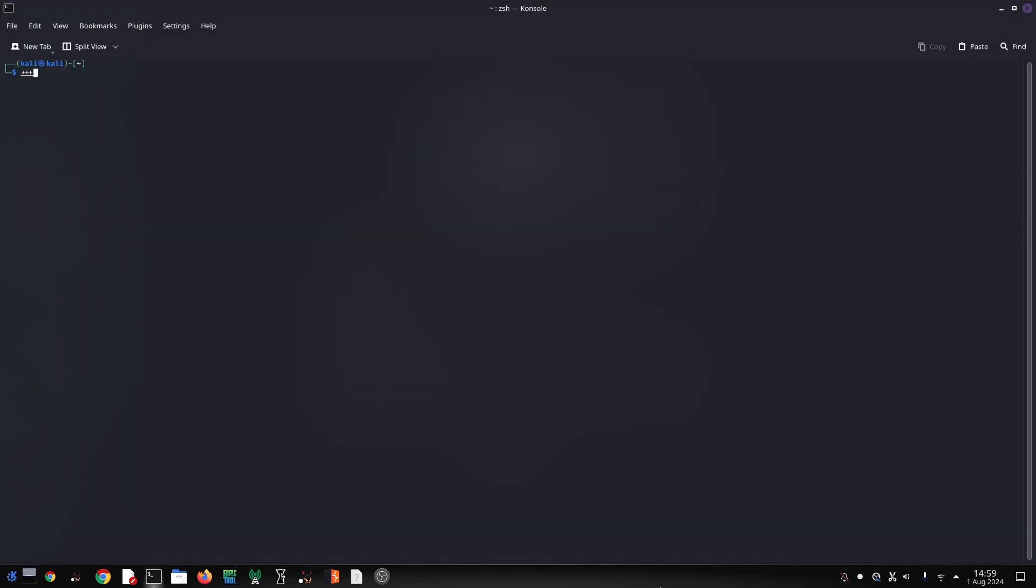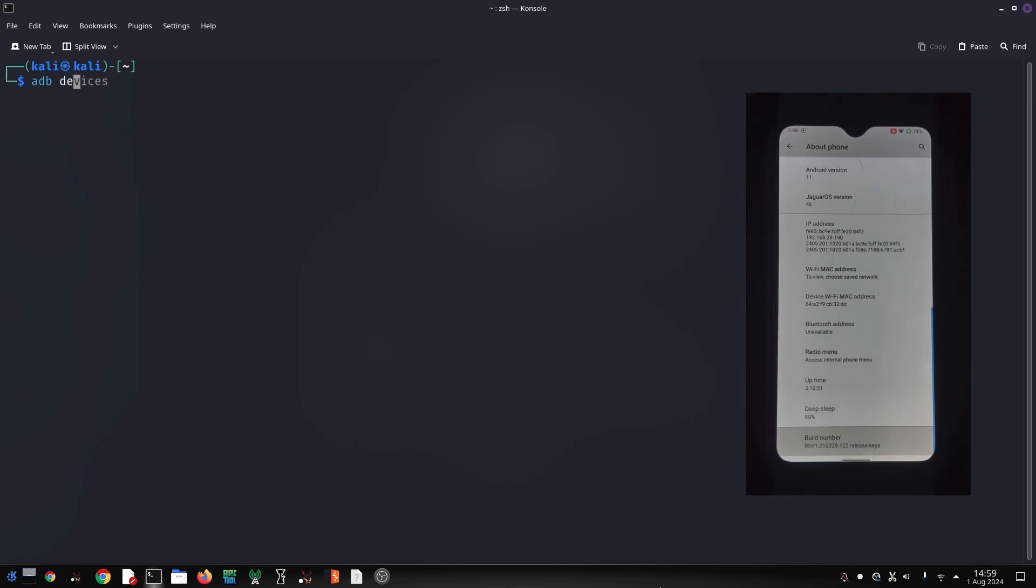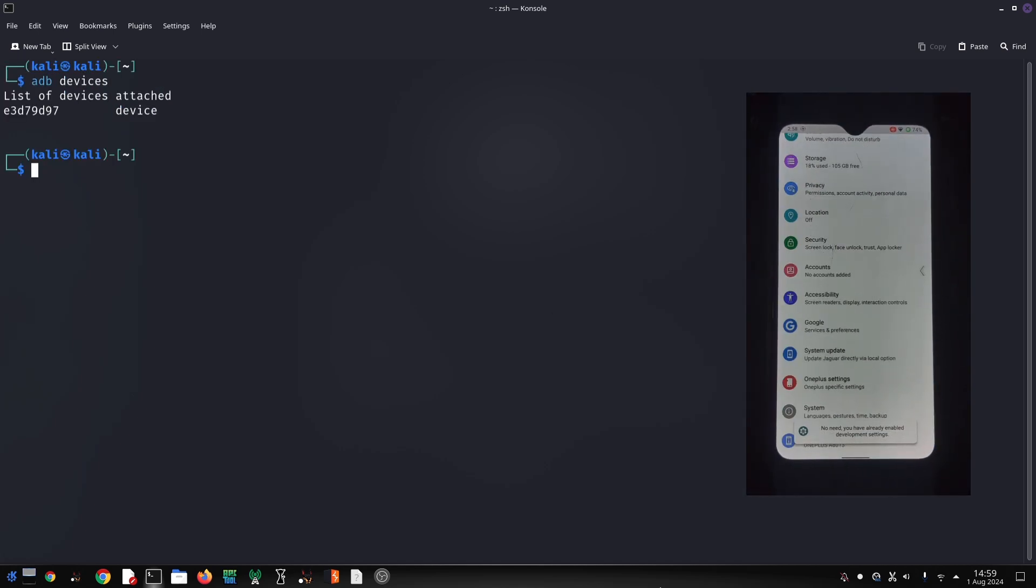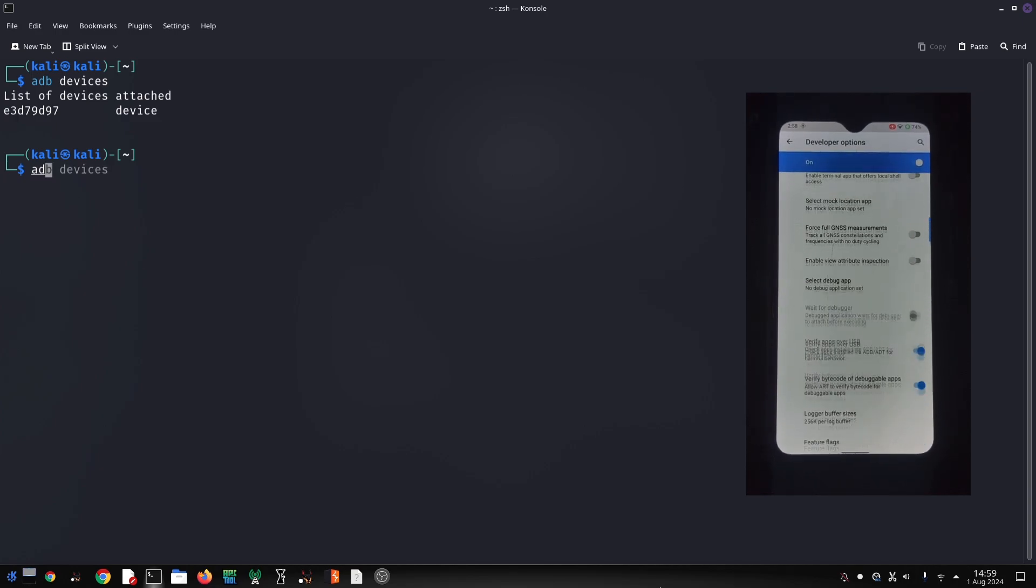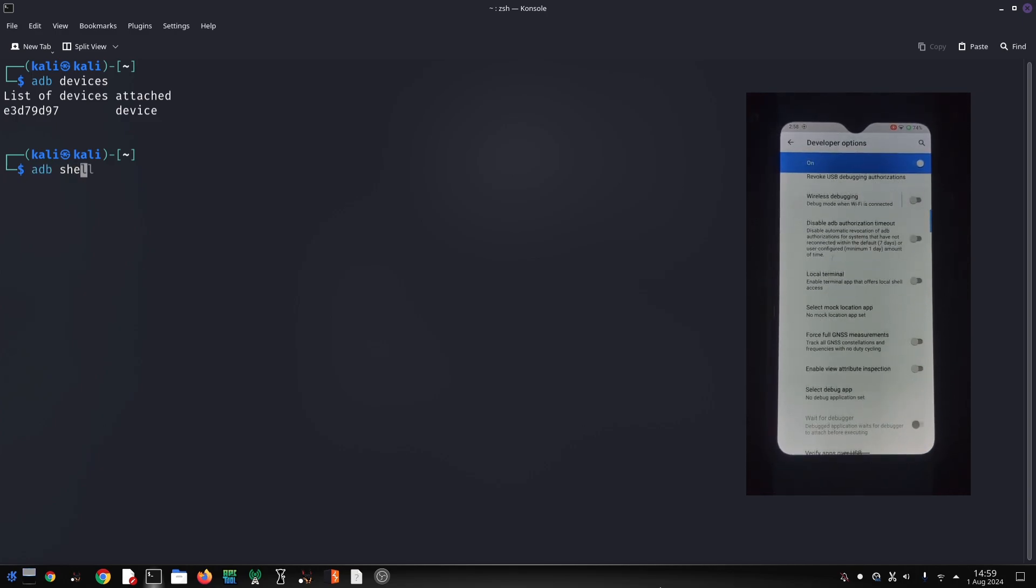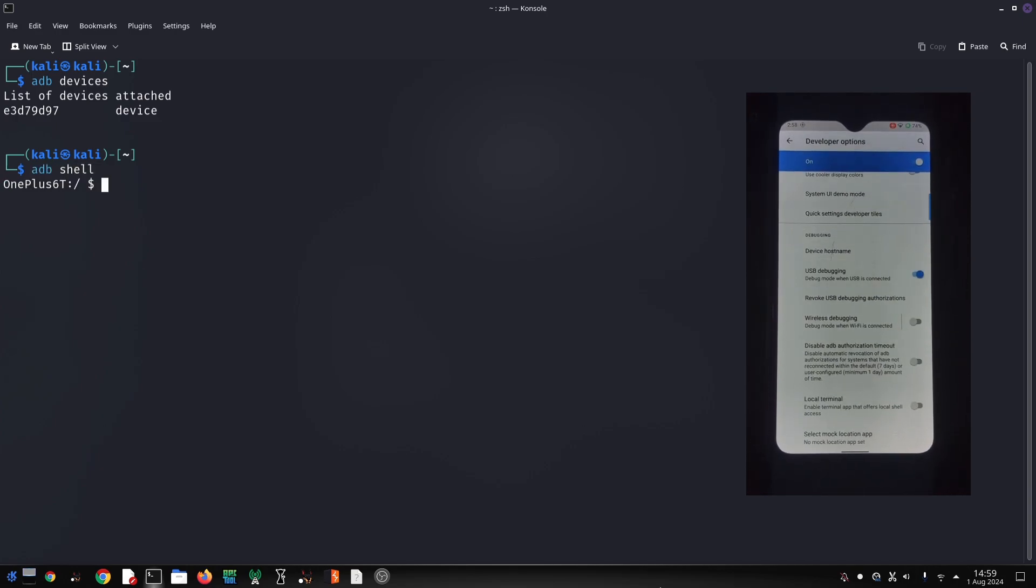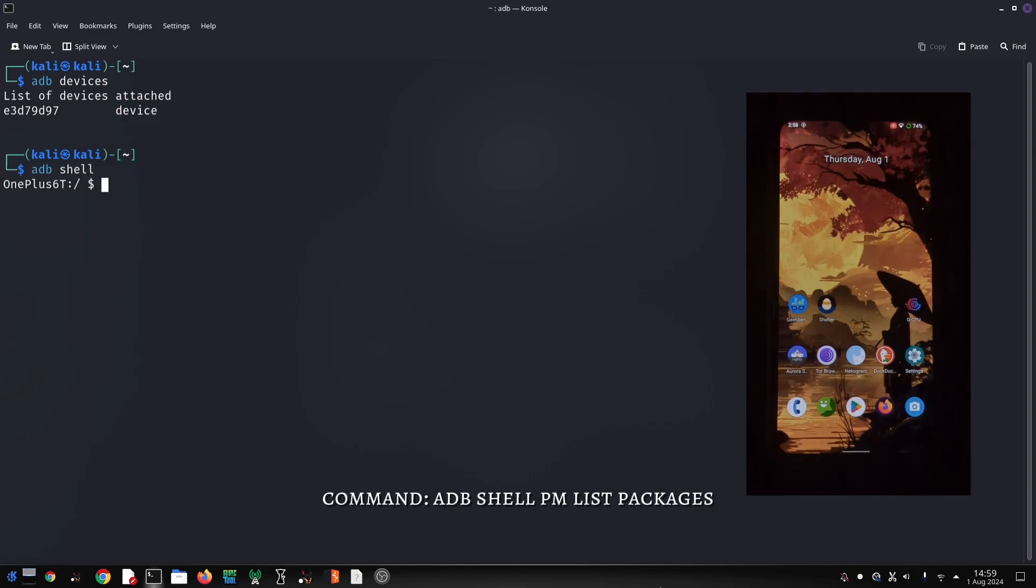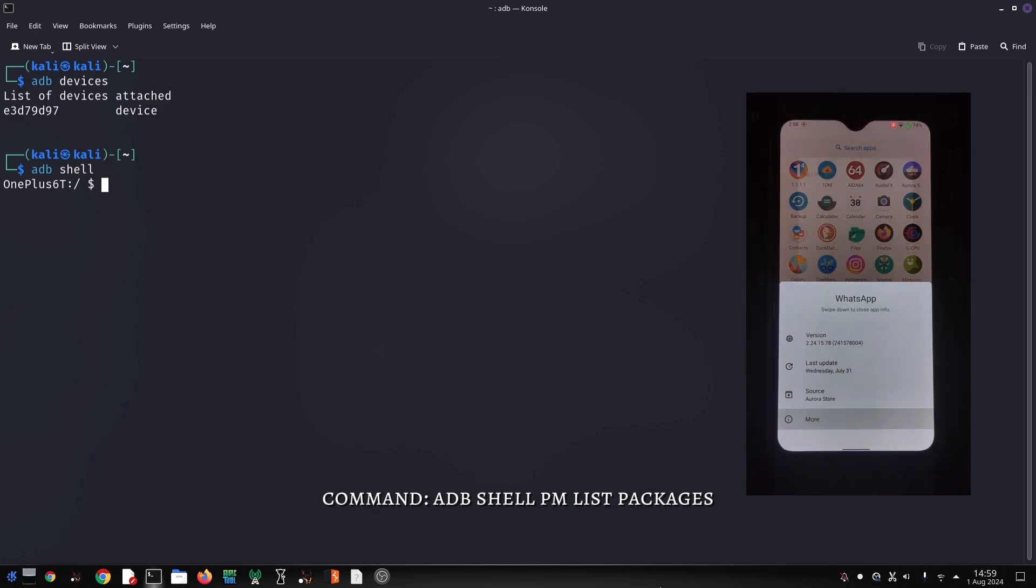Before we begin, make sure you have the Android SDK platform tools installed and your device connected to your computer via USB. You'll also need to enable developer options on your device. The first step is to find the package name of the app you want to modify.